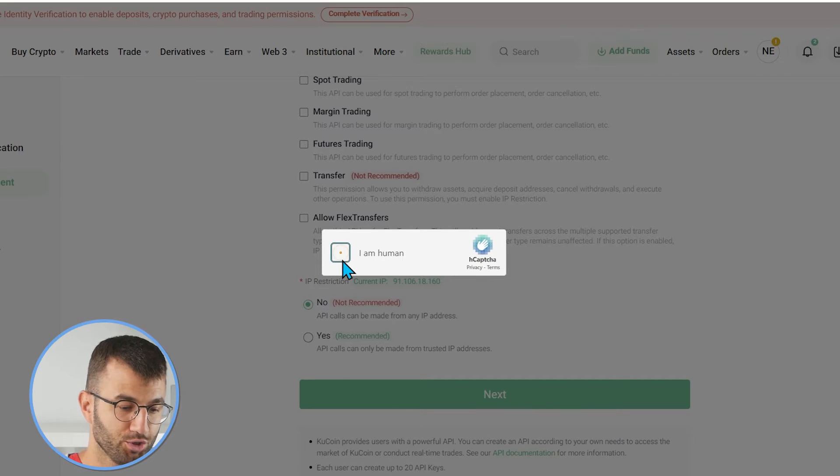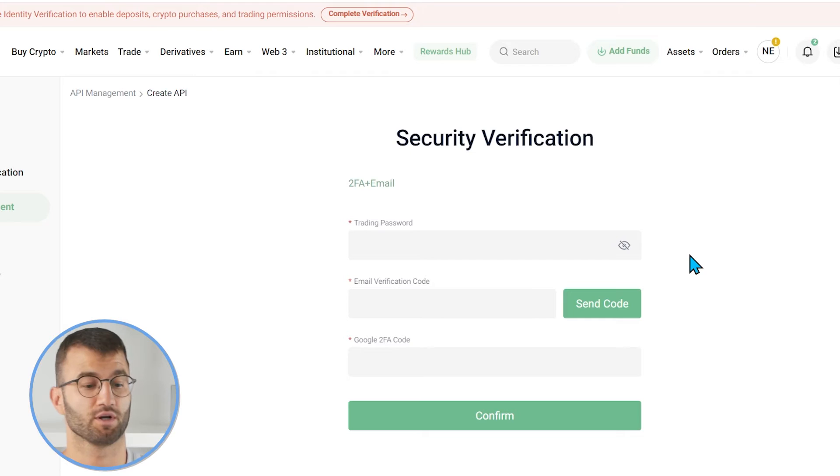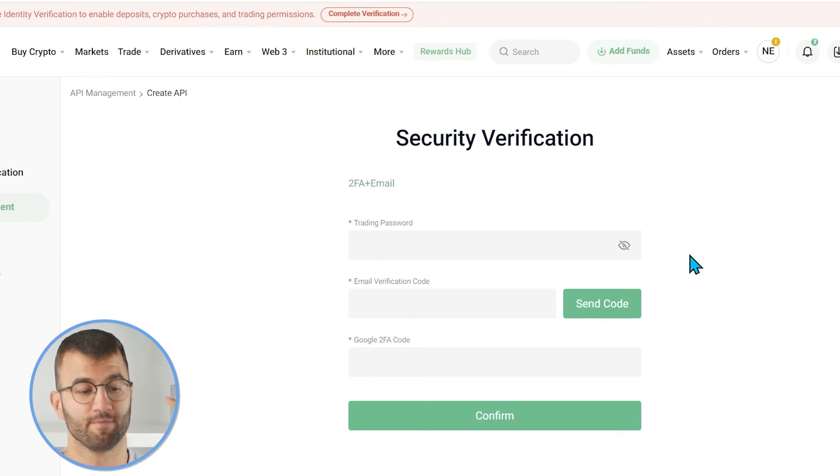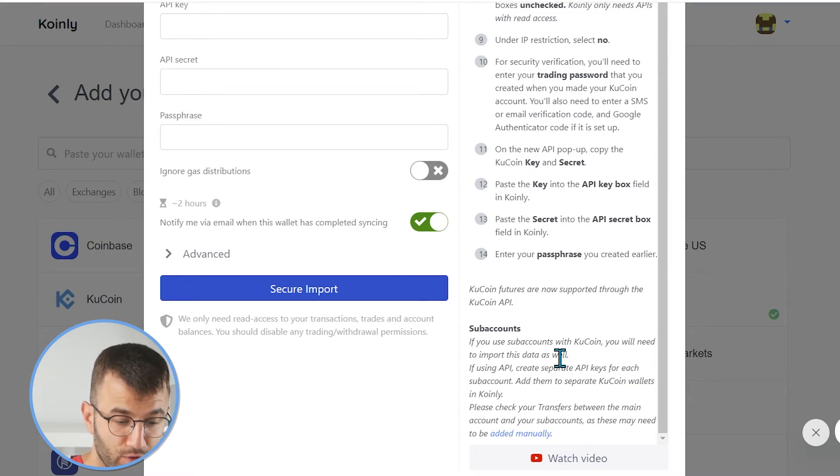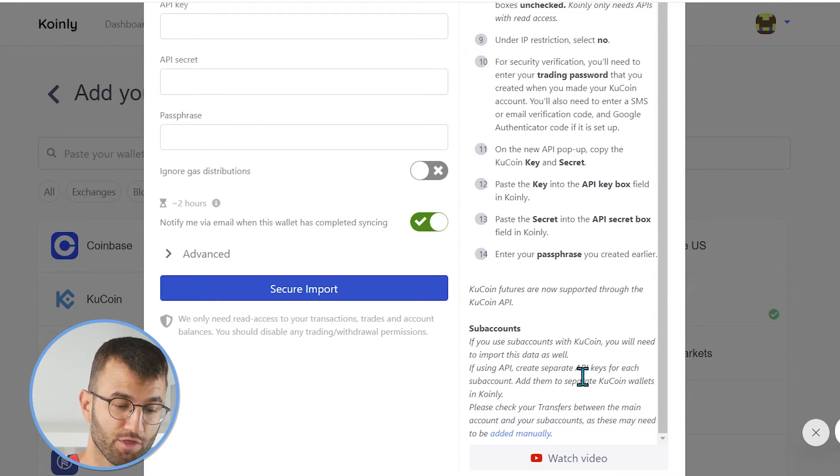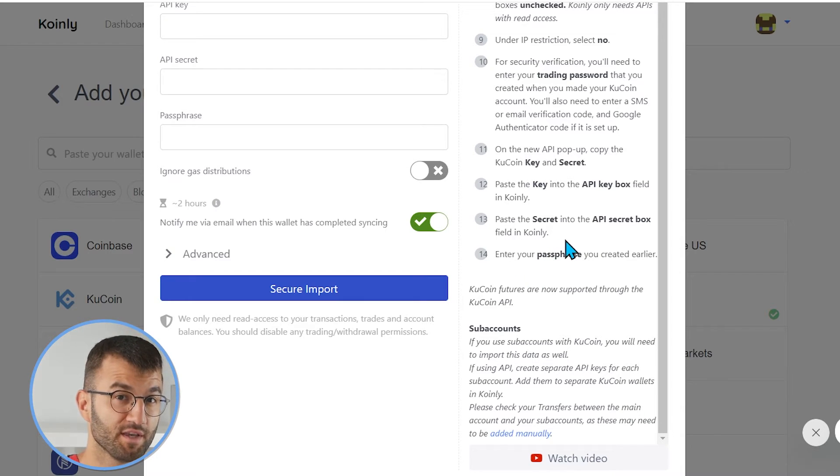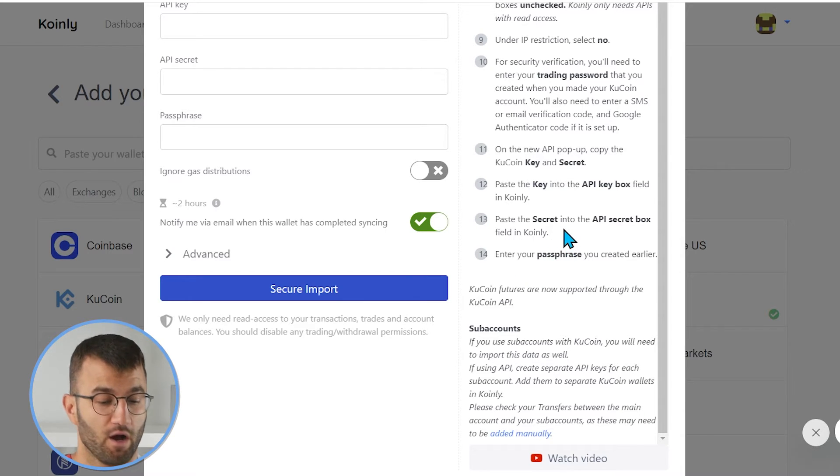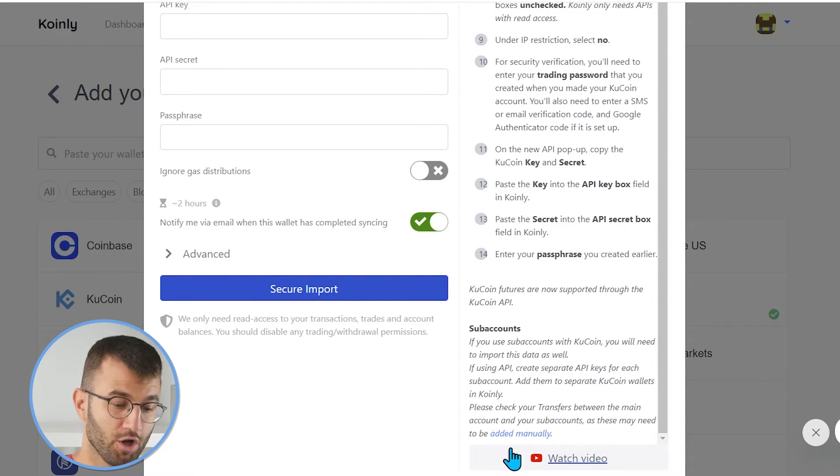Make sure to go through the verification here. It is going to ask for a few different things. Trading password, email verification code, and Google 2FA code. And one other small note here is at the very bottom, KuCoin futures are now supported through the KuCoin API. If you remember, this wasn't the case before, but now that is good to go.